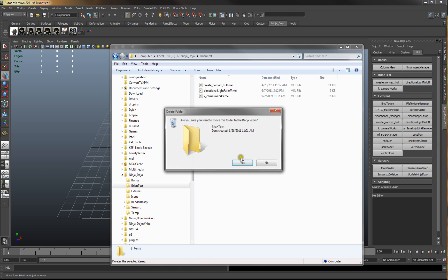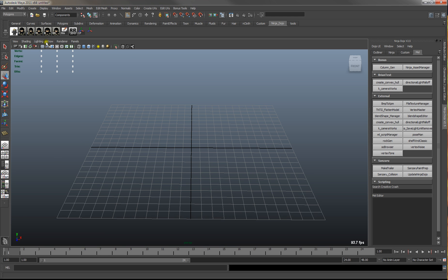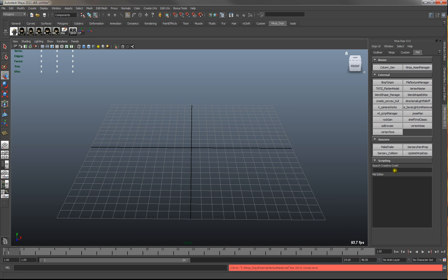So if you delete this whole folder and you rerun it, it doesn't build that anymore.